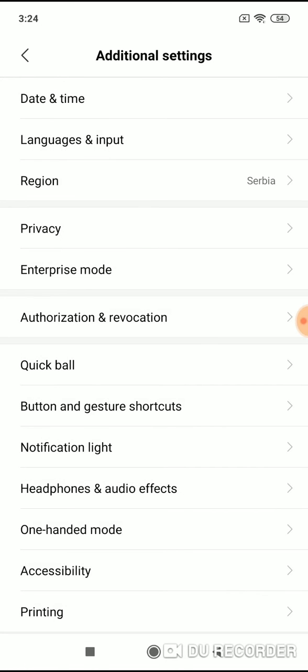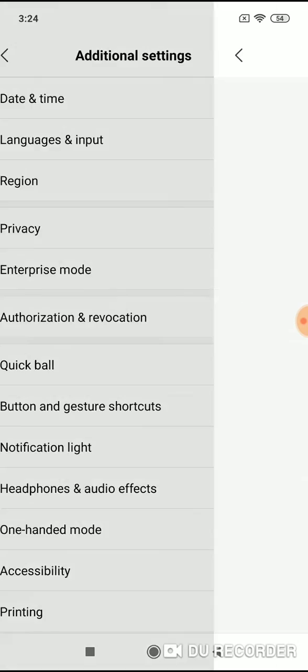Now go to languages and input. Now tap on Gboard.